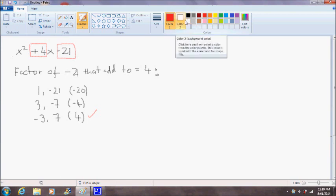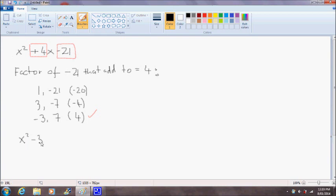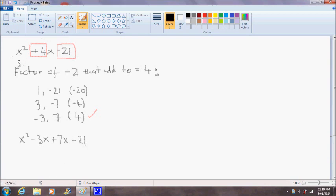So knowing that we can rewrite the original equation as x² plus, actually, minus 3x plus 7x minus 21. So see, satisfy yourself that x² - 3x + 7x - 21 is equal to x² + 4x - 21.